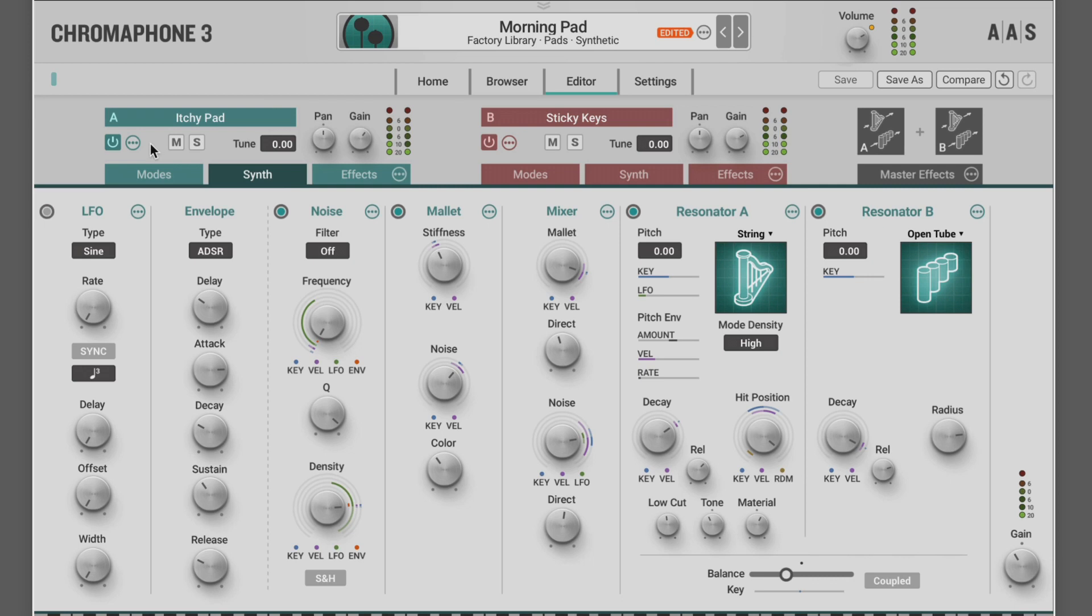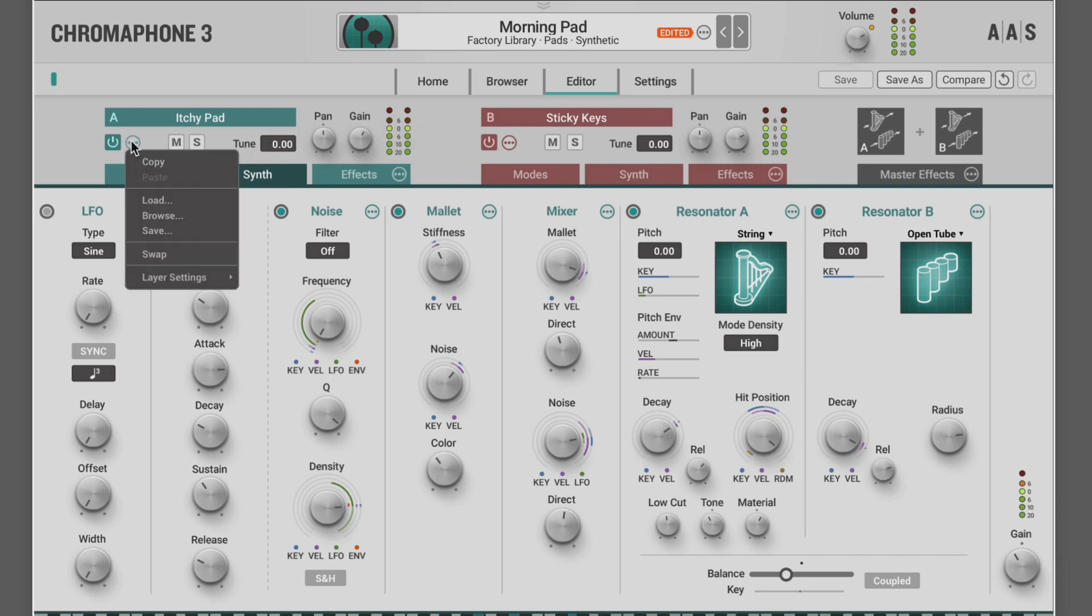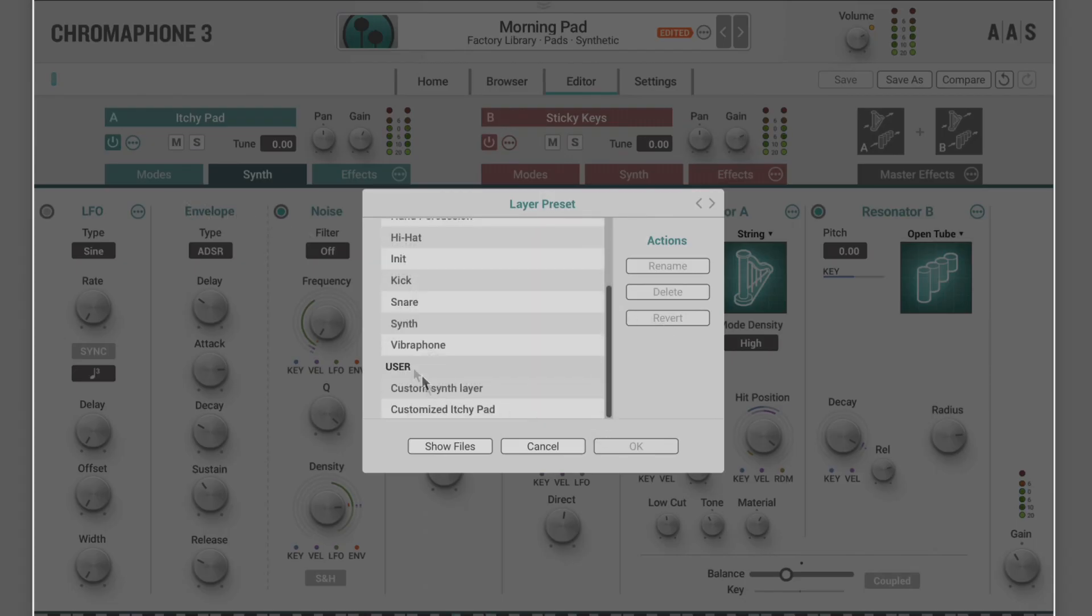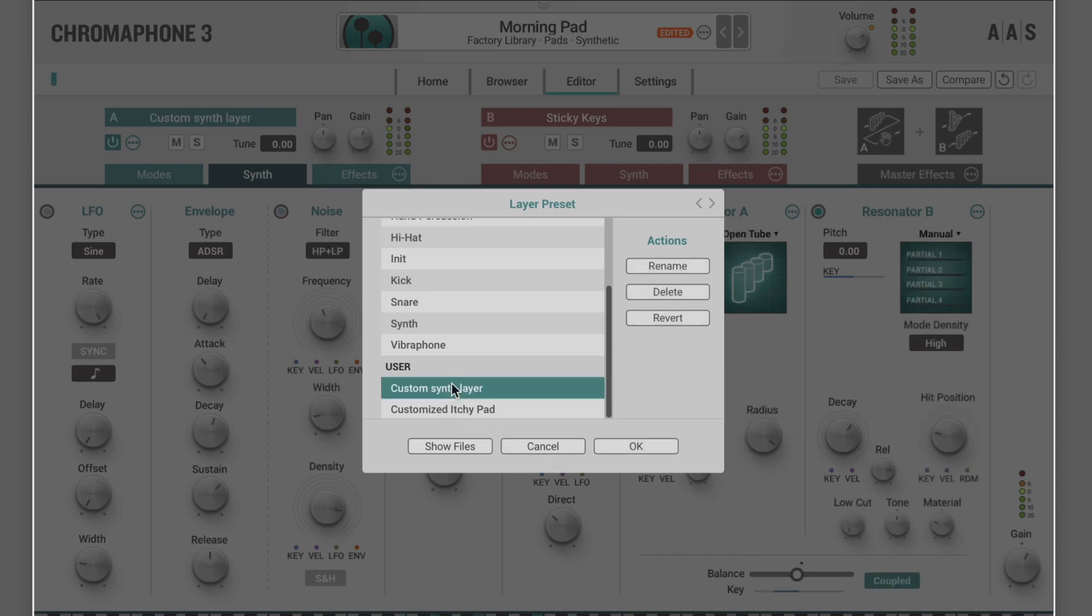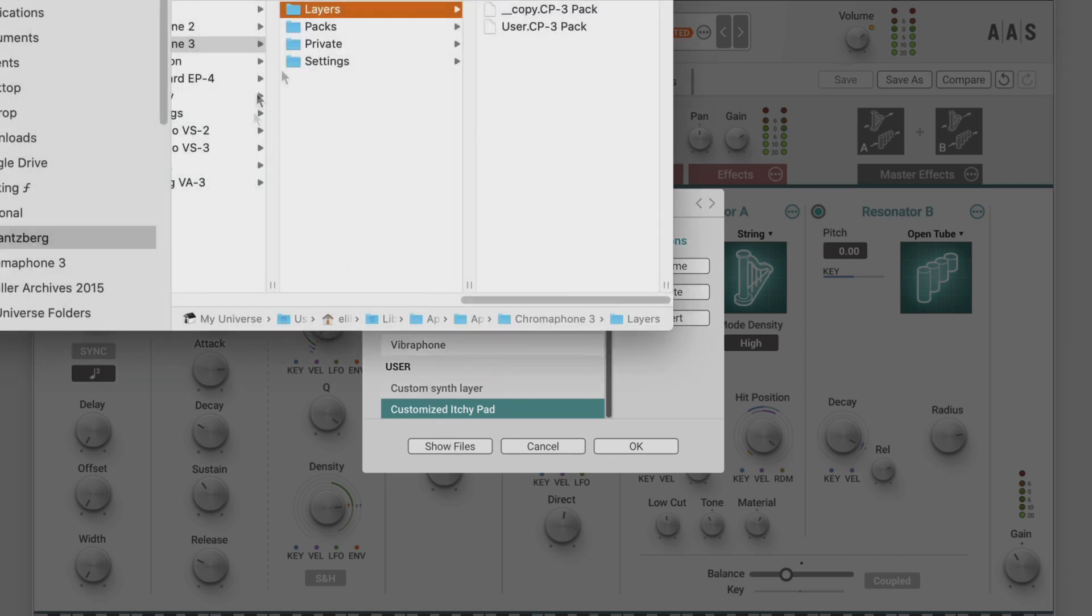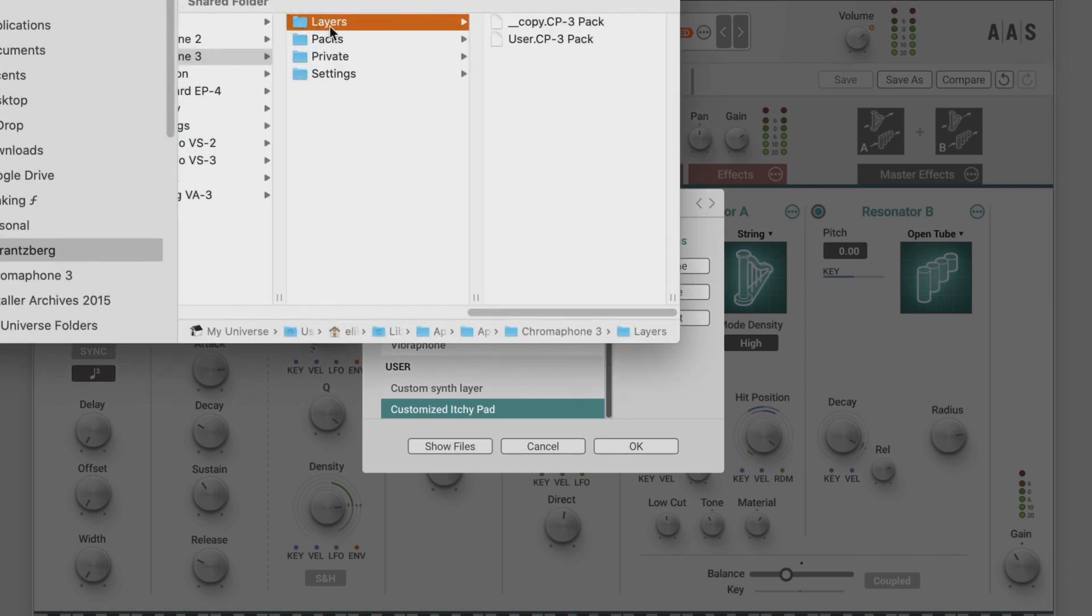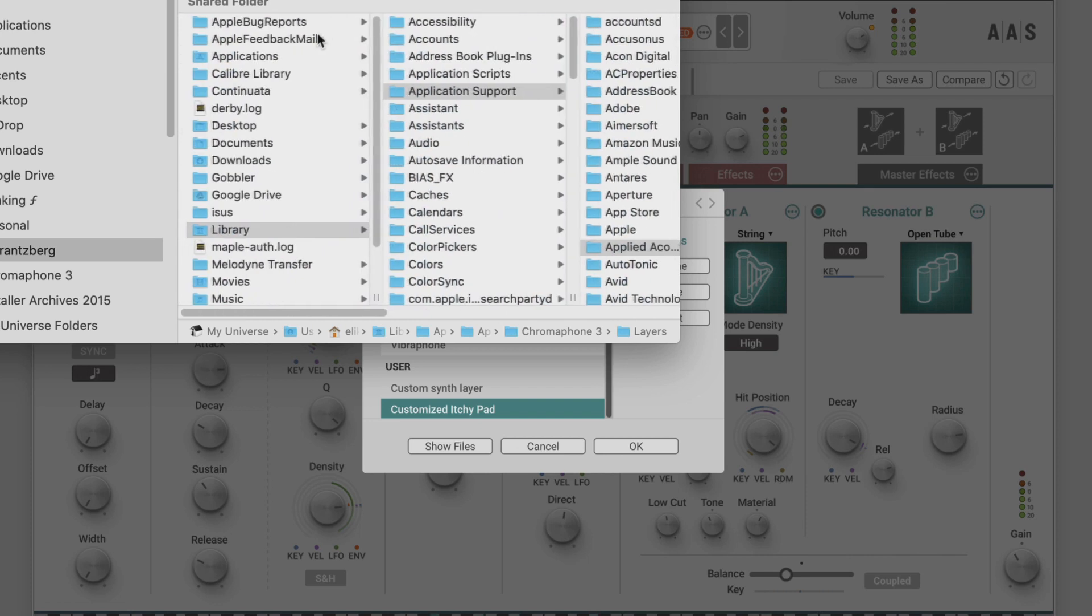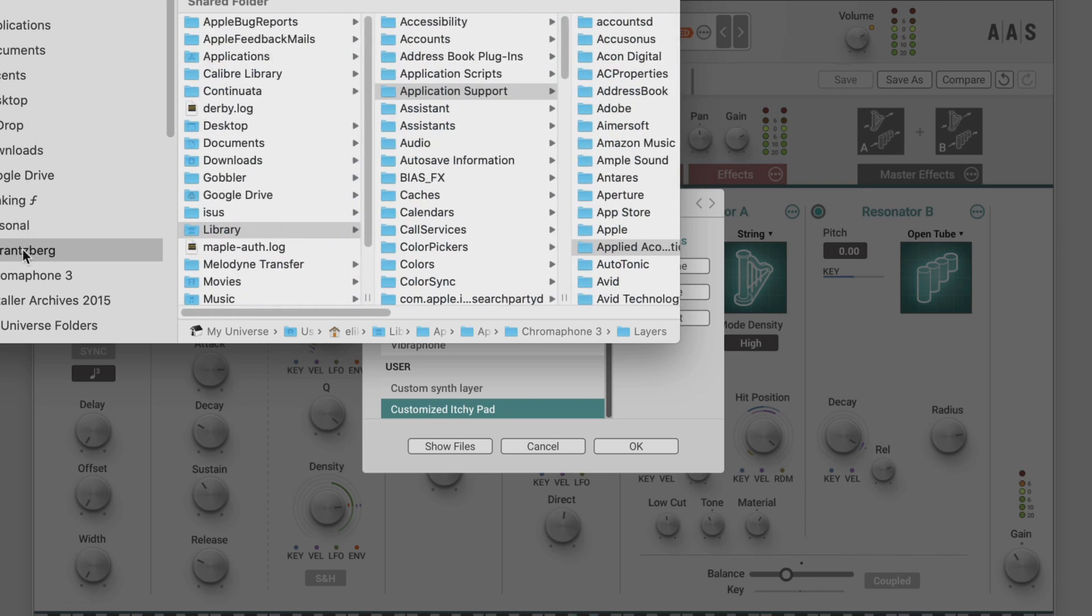And now if I ever want to recall it for use either here or in another preset or sound that I'm building, I can use the load menu. And at the bottom we'll see some user layers that have been created and saved. There's another one from a previous session.